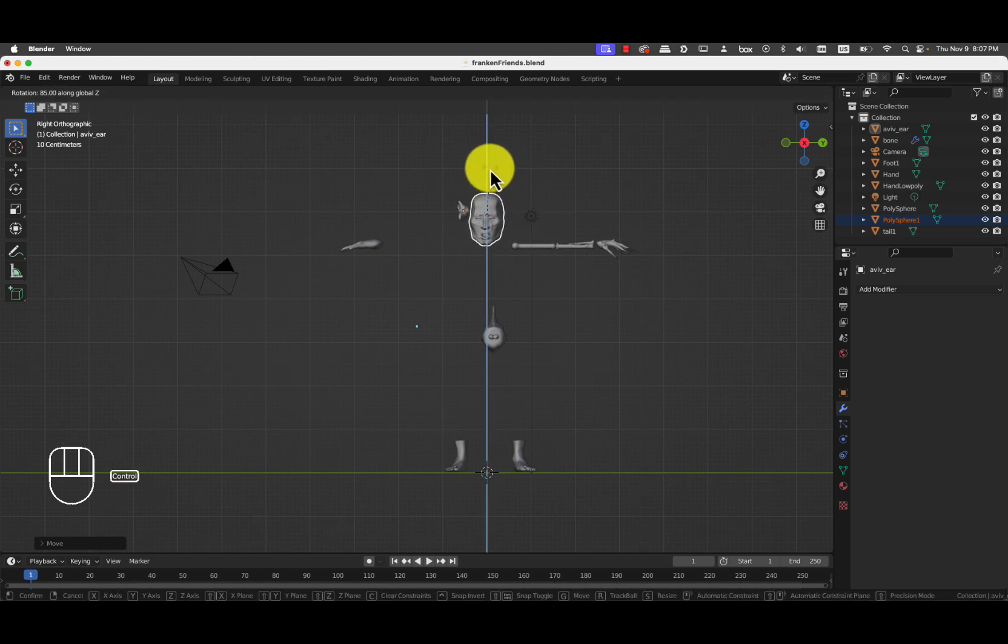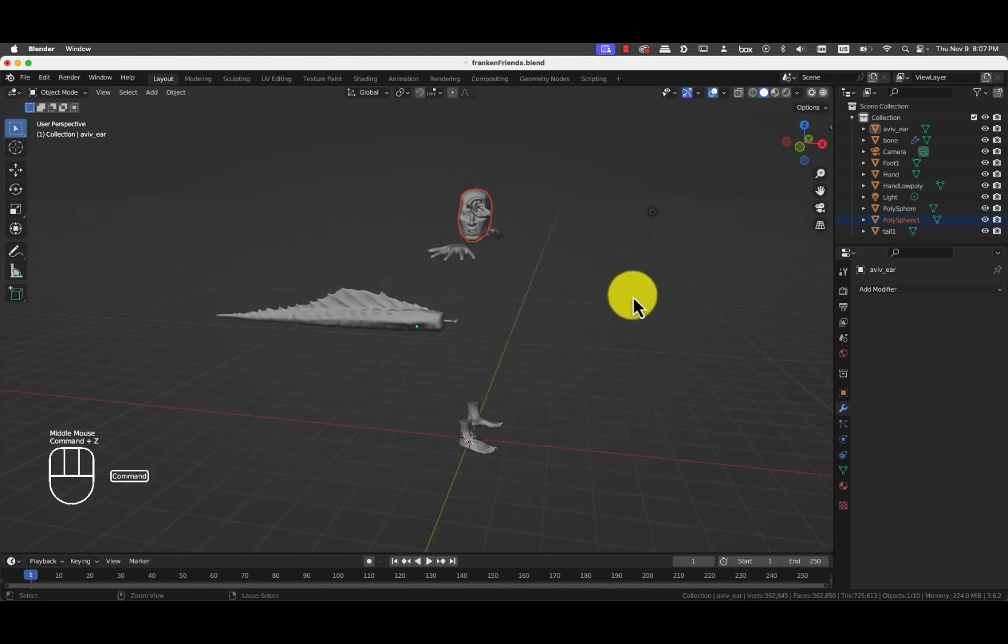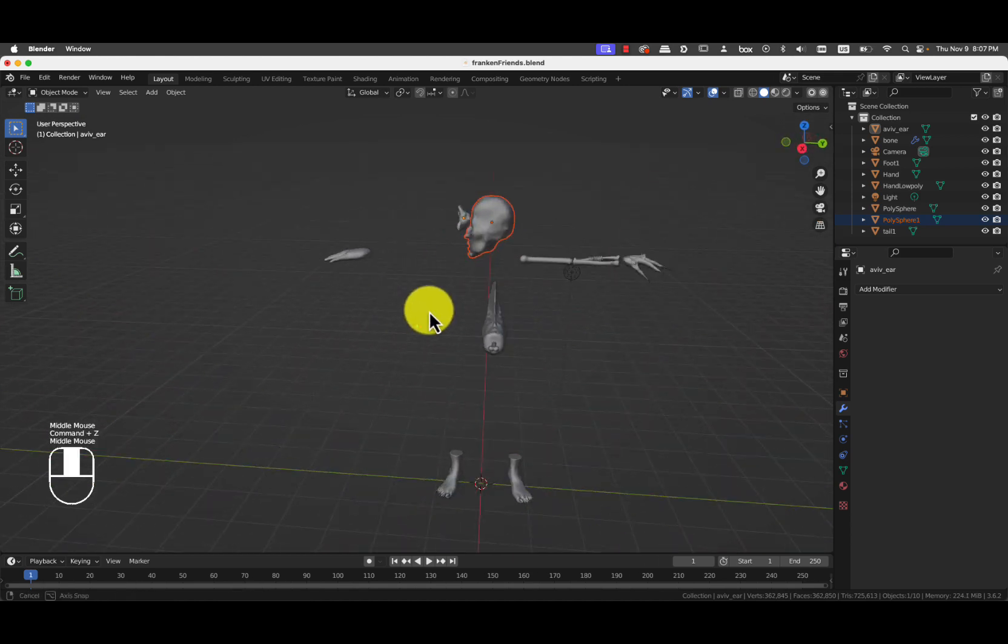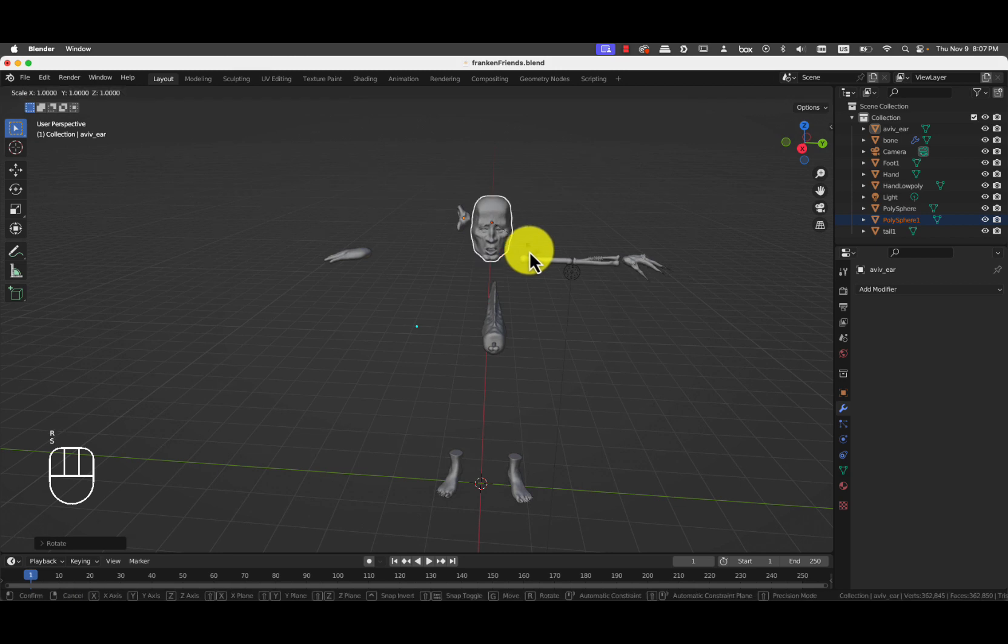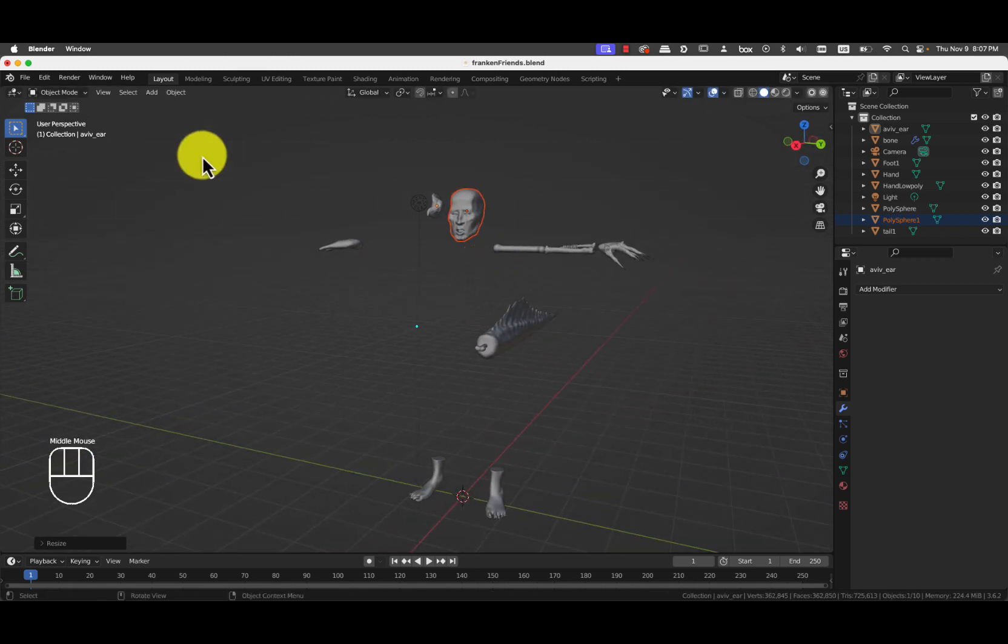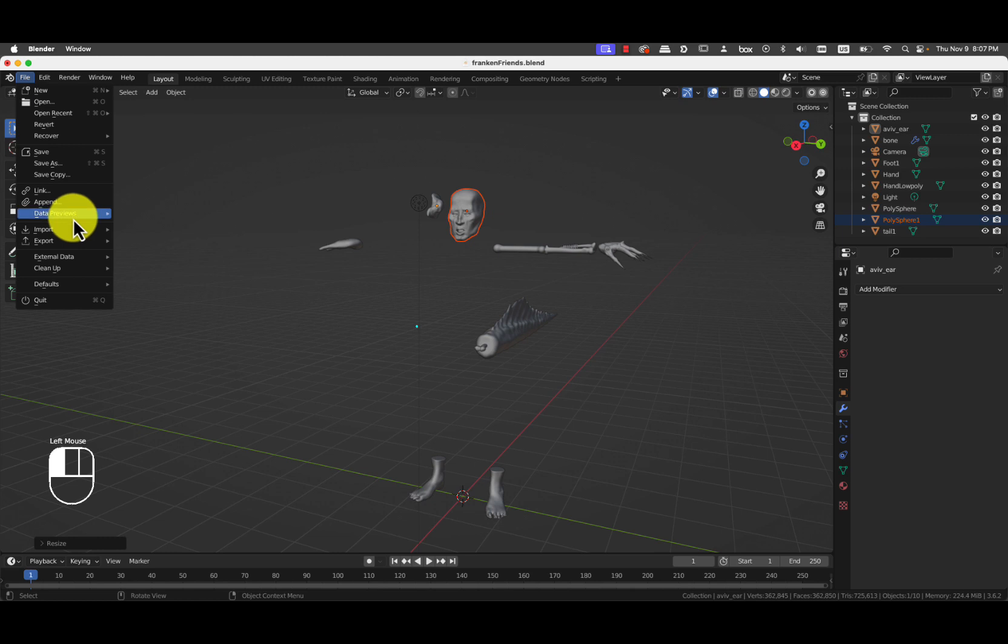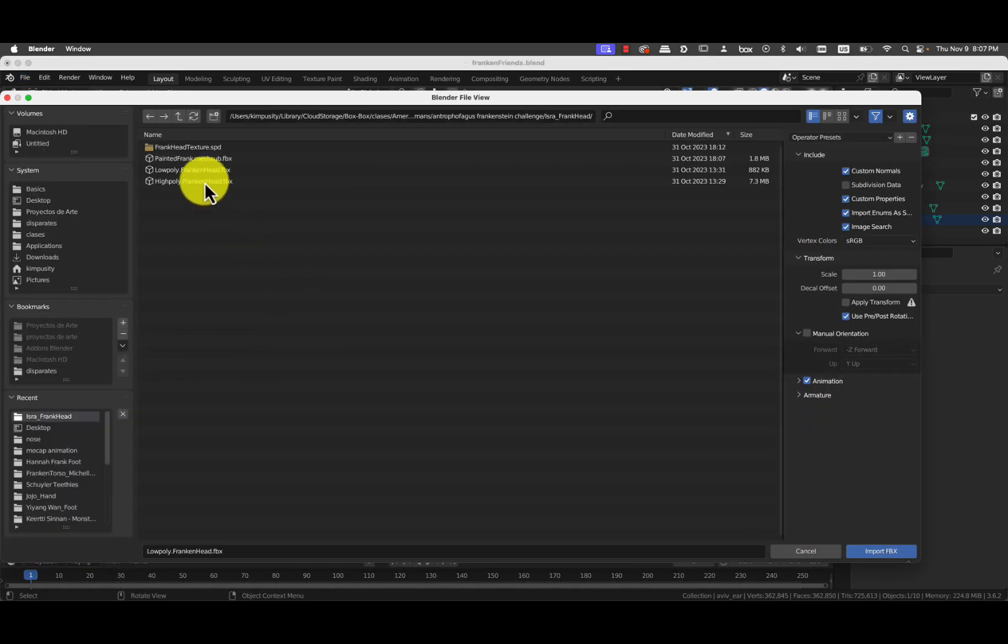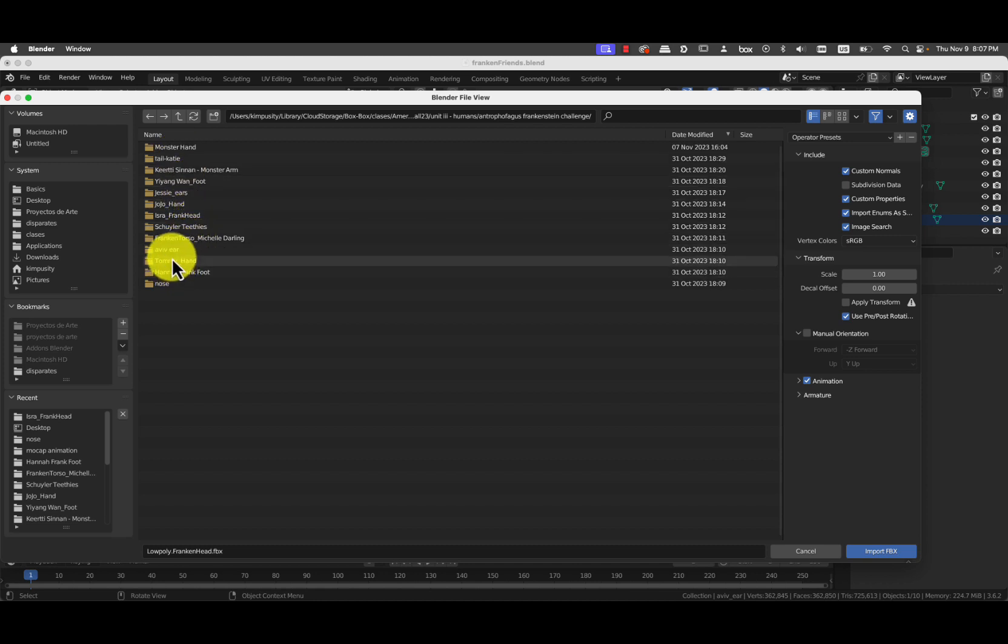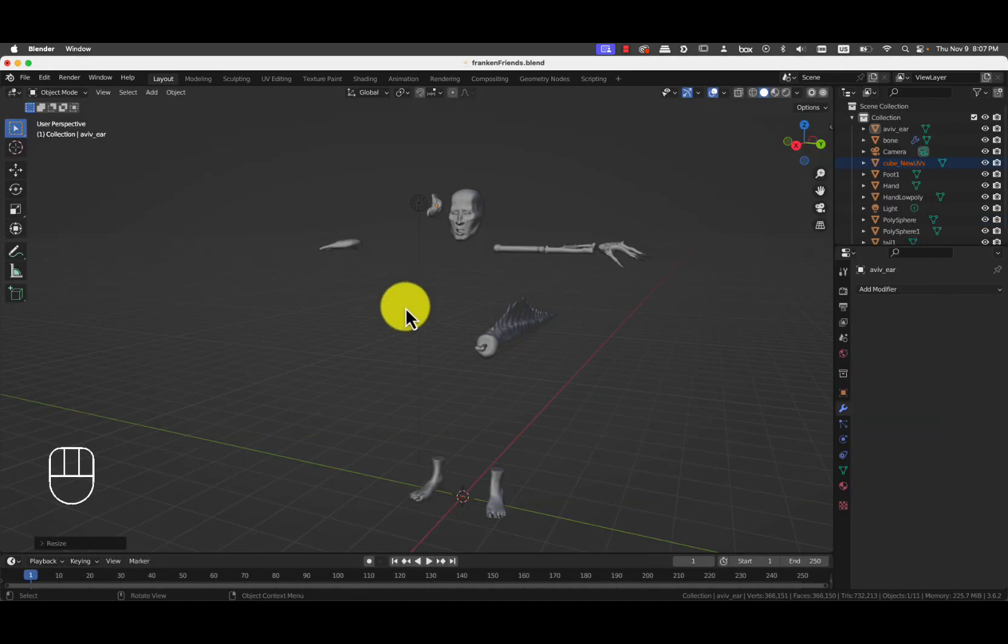I mean, so that's perfect. So the other one actually is wrong. Nothing to say there. OK, and I'll also bring Michelle's torso. So import FBX. And the teethies also, OK. The low poly teethies of Skylar.